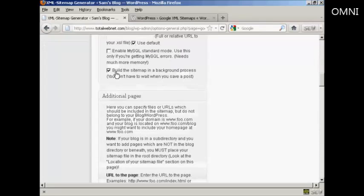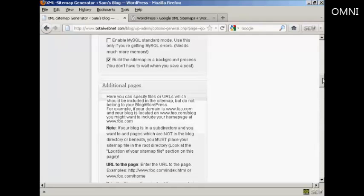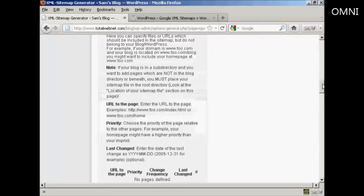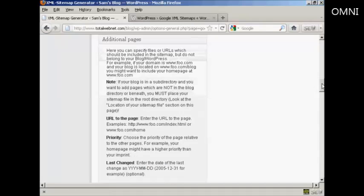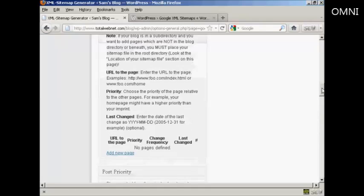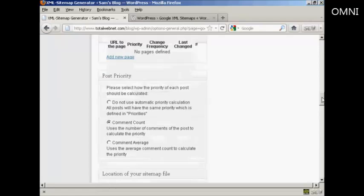You certainly want to have it build the sitemap as a background process, and this is very helpful because otherwise you're going to have to wait while it builds the sitemap every time you save a post. So that can be a bit annoying, but if you have it build it in the background then things will work a lot quicker. You can see all these other pages here, which for the purposes of the demonstration I'm just going to leave at the default settings.